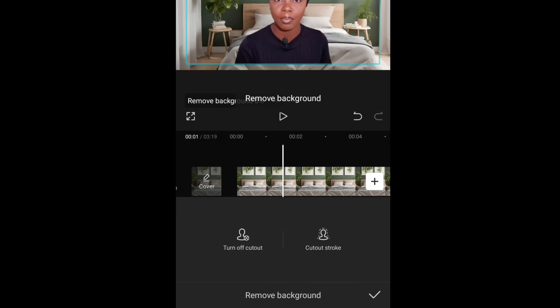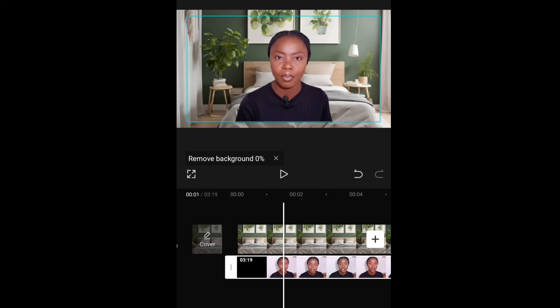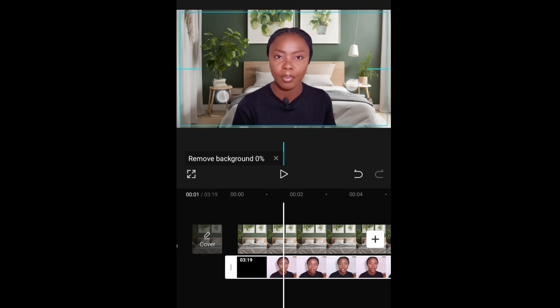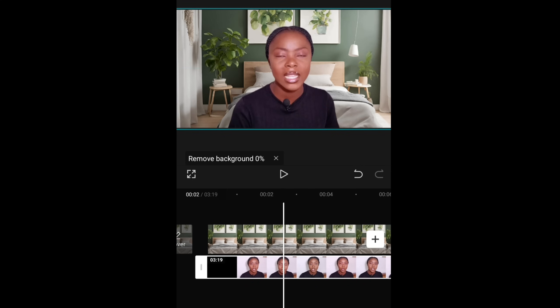Scroll down, click on cutout, remove background. While the background is processing, just click on check, it will take you back. Then while the background is also processing, I'm adjusting my video to fit the screen the way I want it.